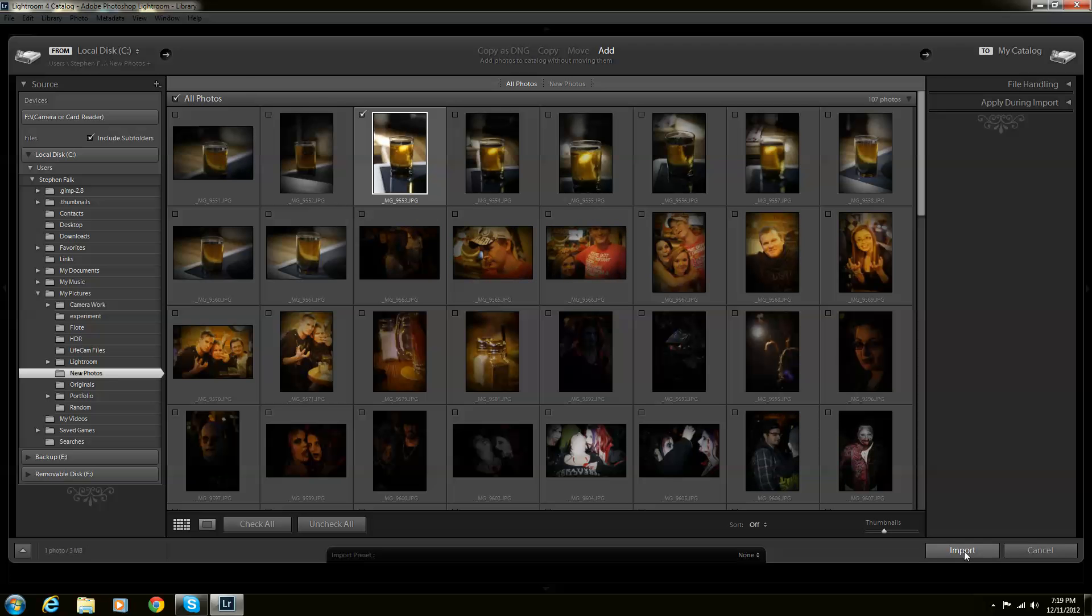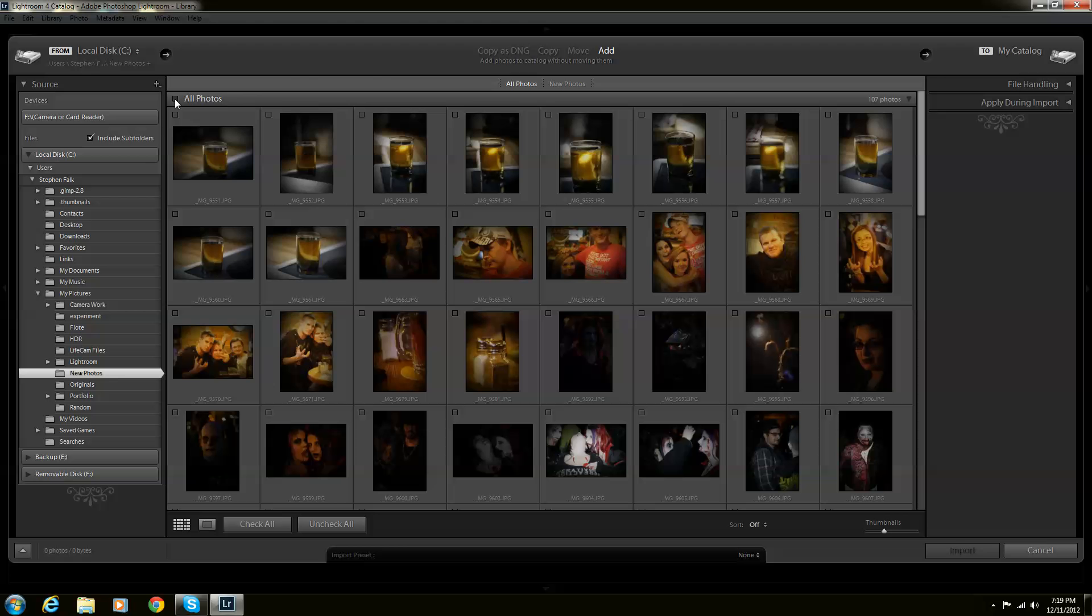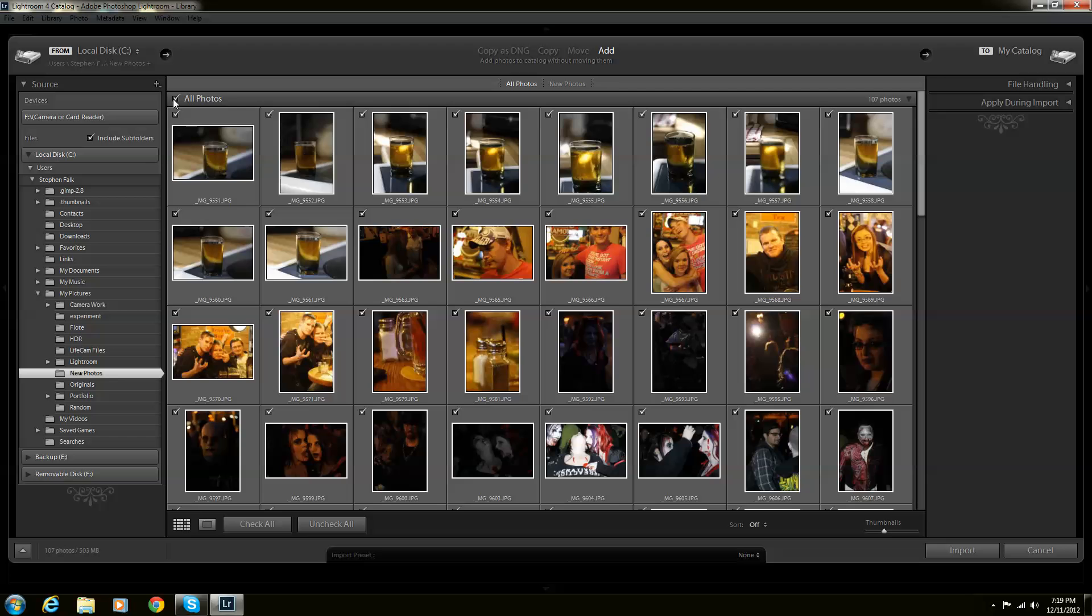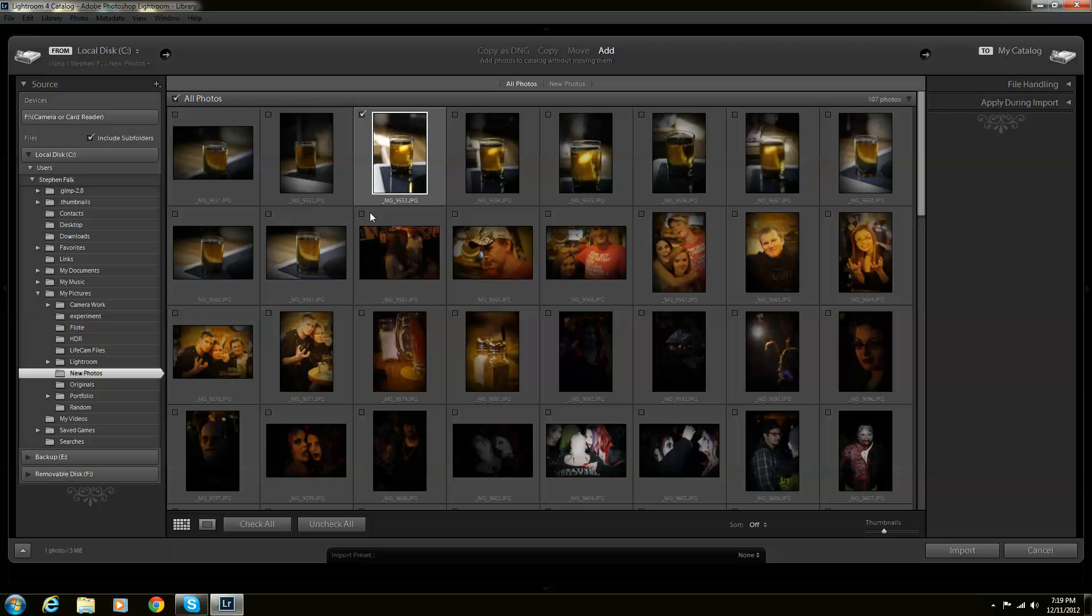And then you push Import. Remember that, unselect all of your photos because if you want all your photos to be installed to the Library, click them all. But if you don't, unclick all photos and then select the file that you want.